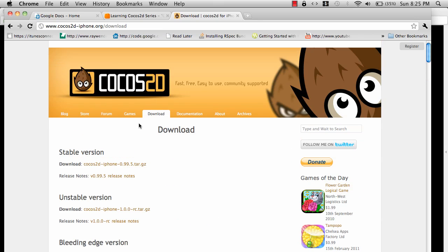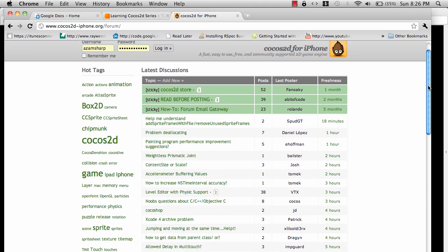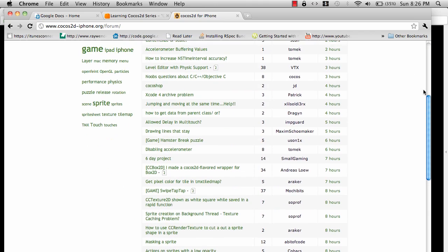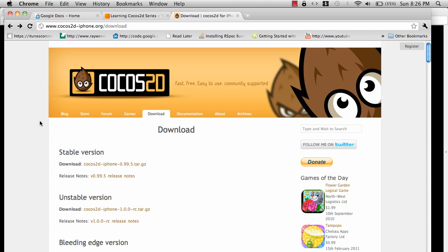Another thing that is really cool about Cocos2D is the community. These days you have to create a very good community around the product that you're developing for that product to be successful. The Cocos2D community is very active. You'll see a lot of participants taking part in the forums answering questions, asking questions.